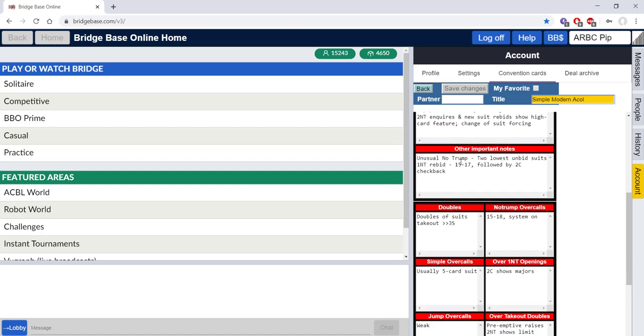Unusual two no trumps, I'm happy with this. Two clubs check back, I don't play two clubs check back so I'm just going to delete that.